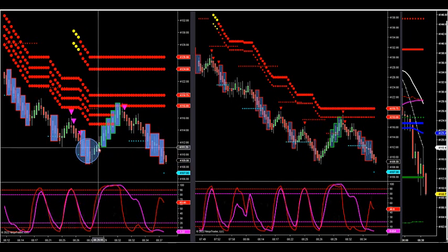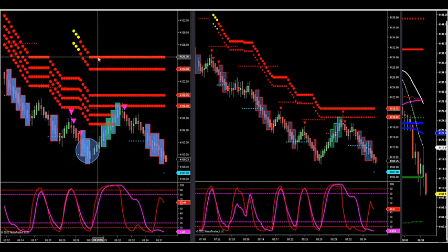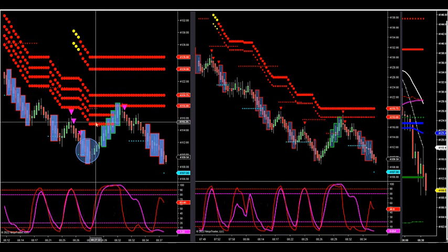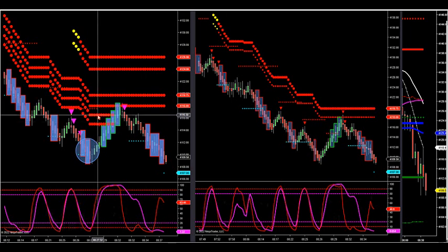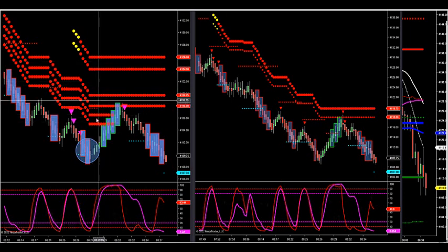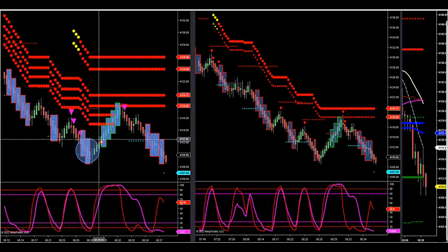No buys at all because our momentum indicator is showing six ATR zones — one, two, three, four, five, six red dots — which is actually three zones showing short: long-term zone, short-term zone, intermediate zone, and long-term zone all said we're going short.